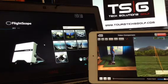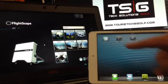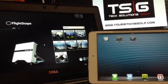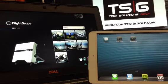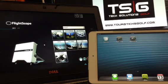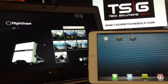You have the three different apps: the FlightScope, the Skills, and the VX2. I hope this is a lot of help, and if you need any other information or would like to purchase a FlightScope, contact us at www.TouristicsGolf.com or send us an email at sales@TouristicsGolf.com.